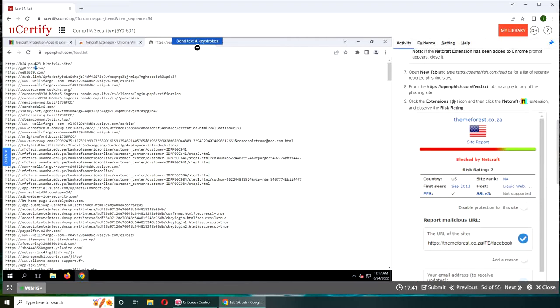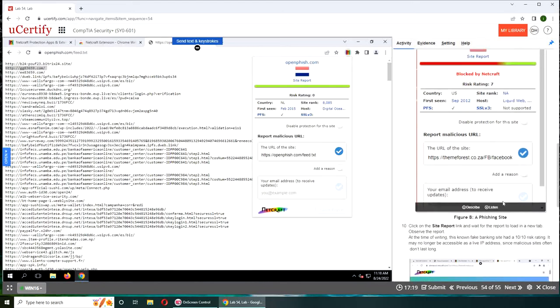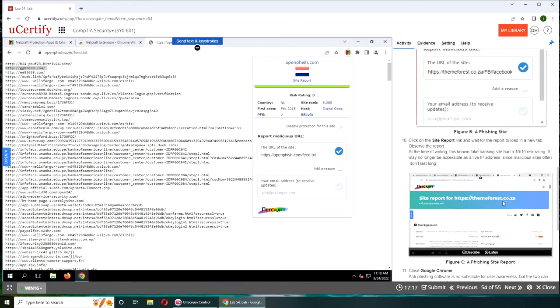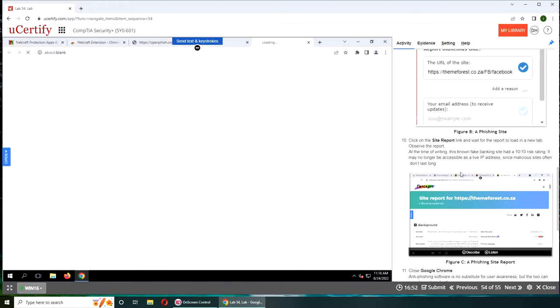What's this? An open phish site report. Which one is signed? September 2012, February 2015, that's a difference right there. Site rank, site report.